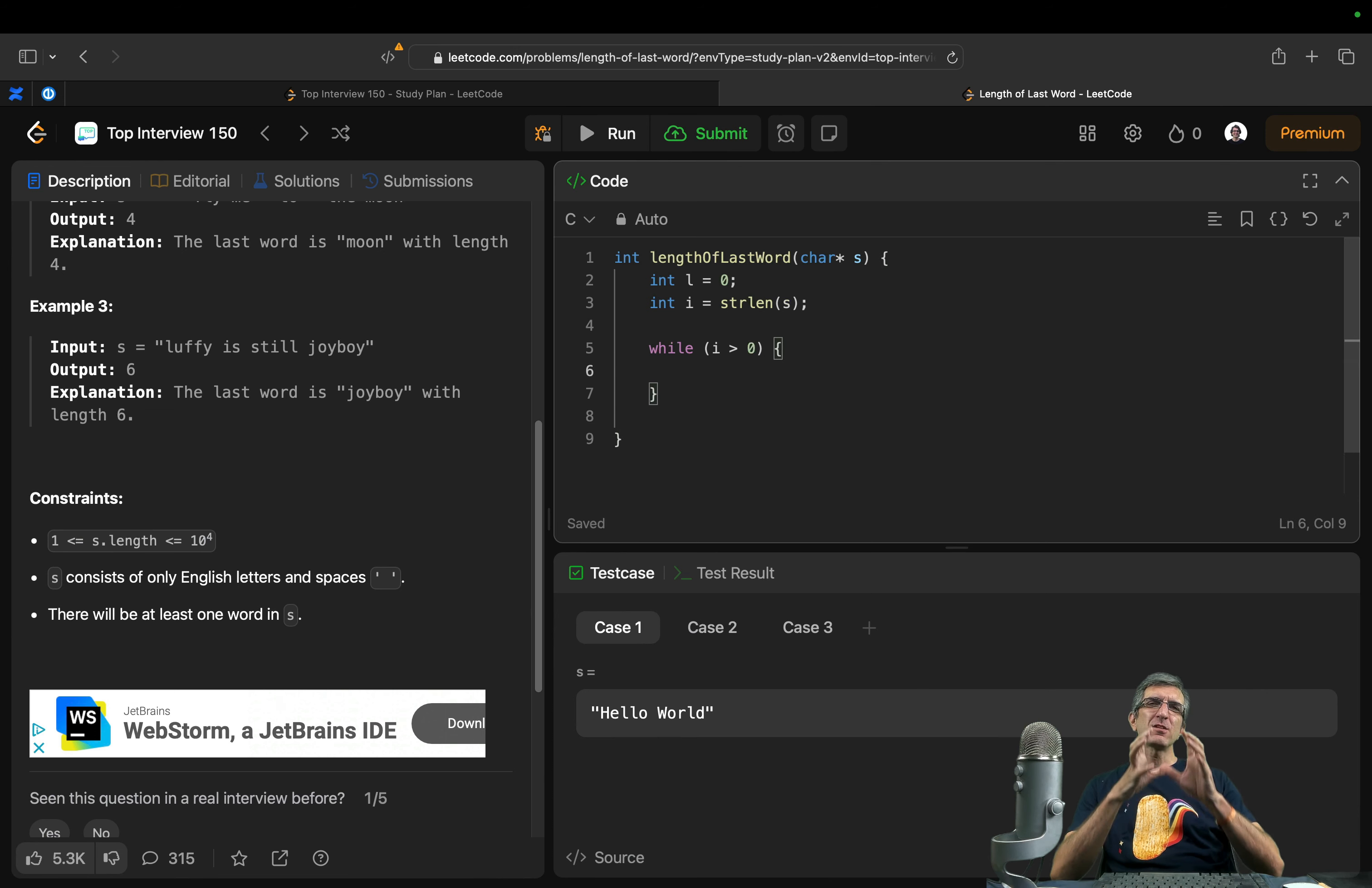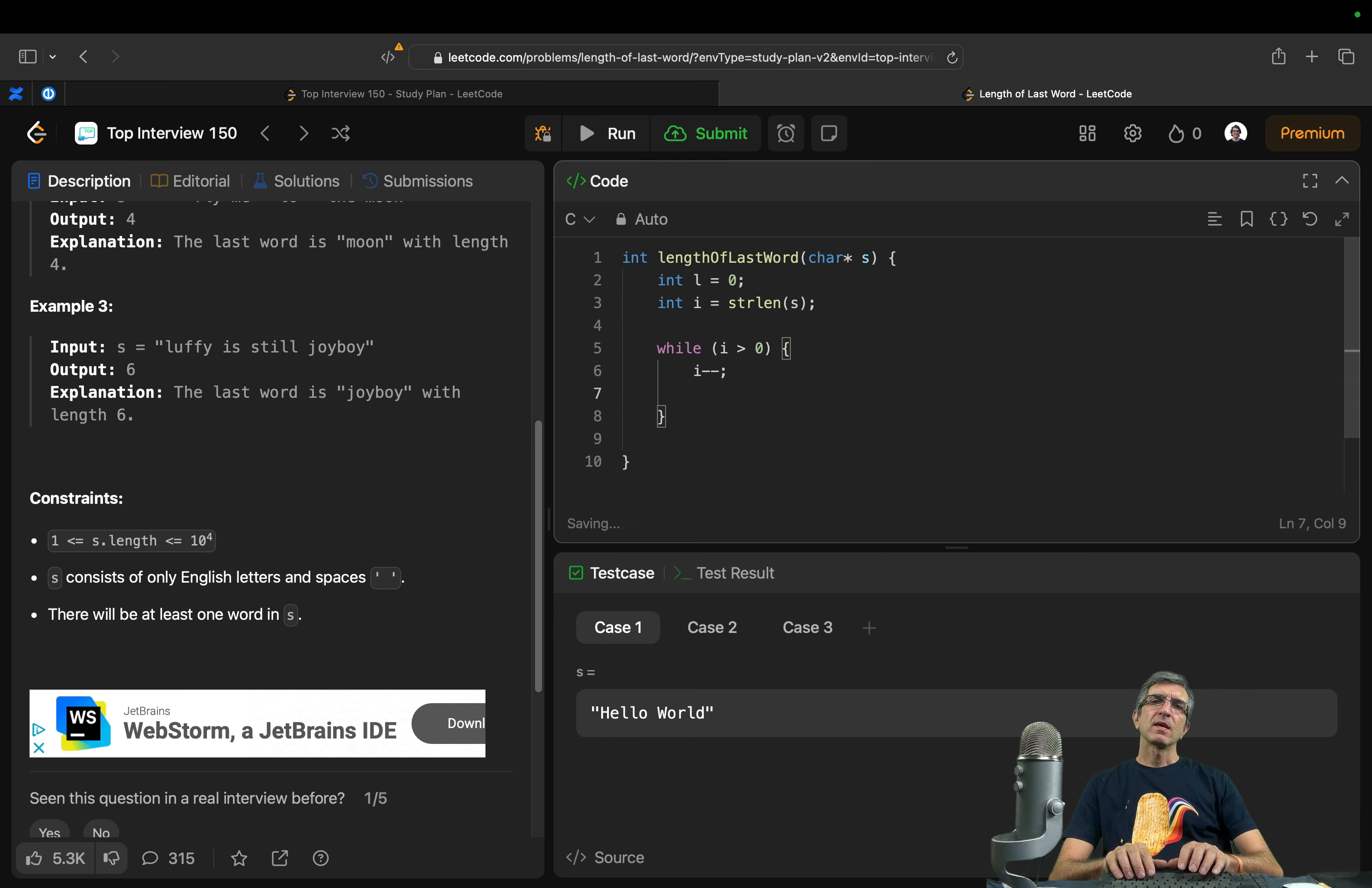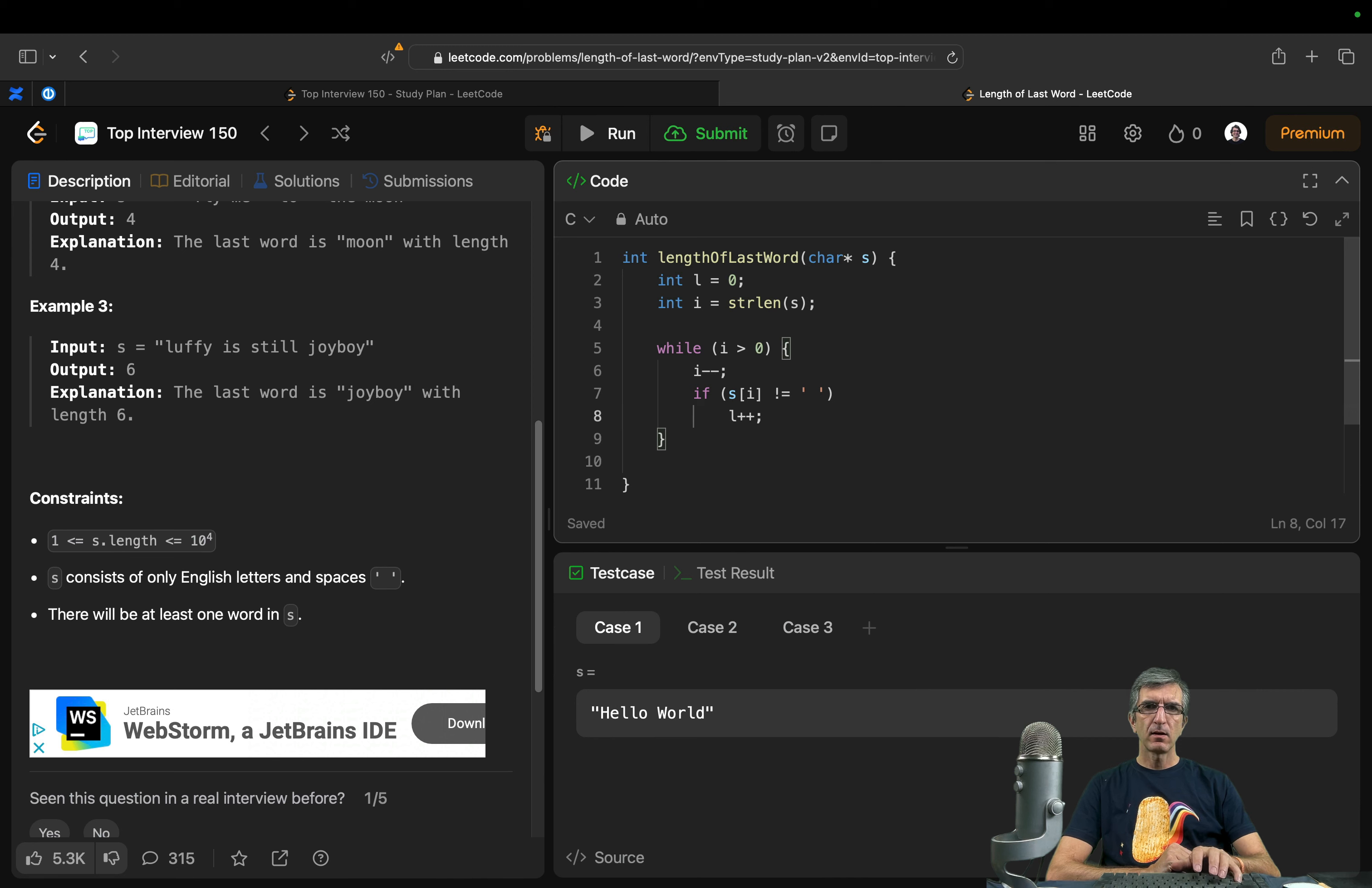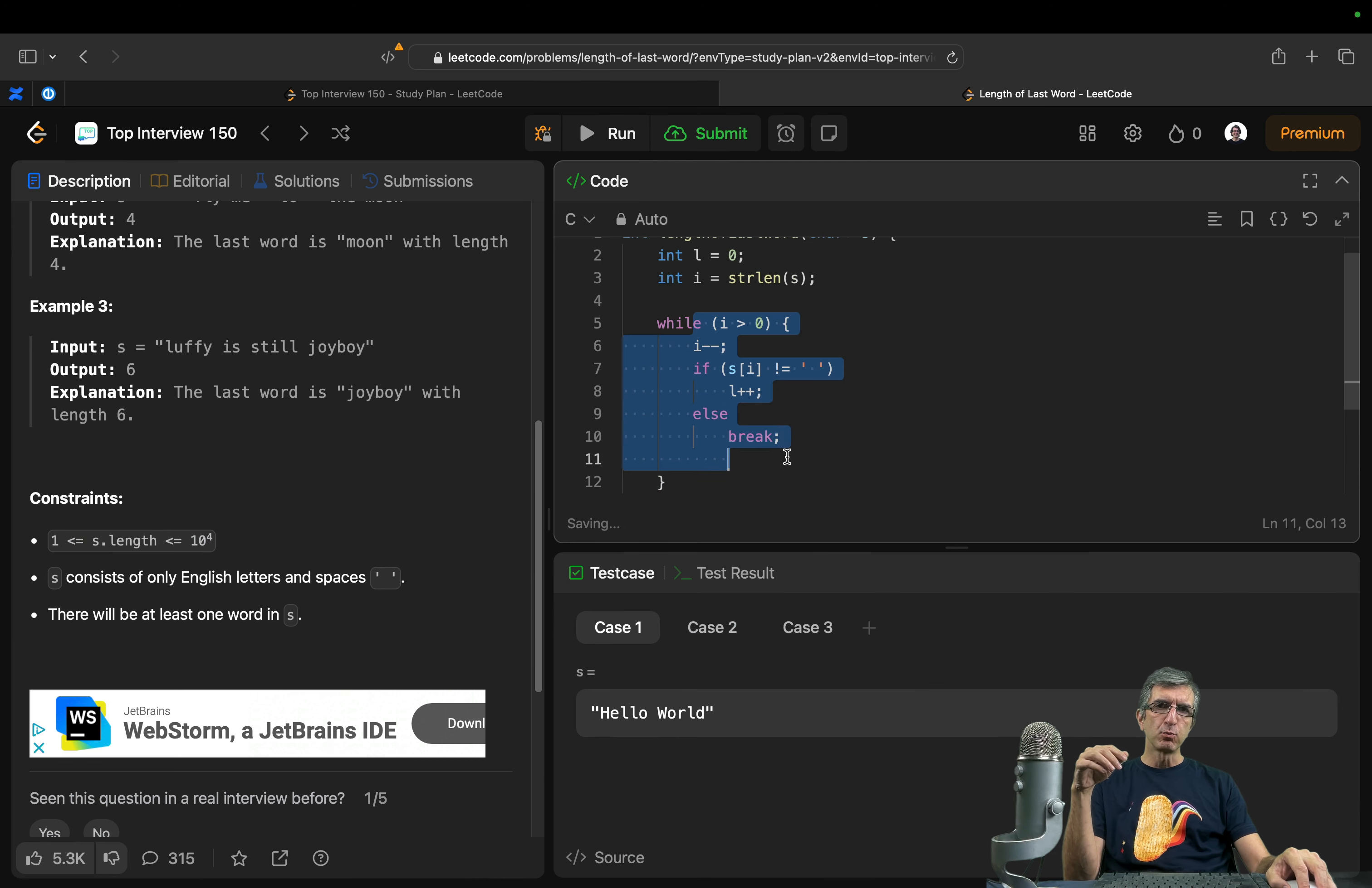Let's imagine a normal case without the spaces at the end first. I would say subtract one from i. If si is not equal to space, add to l. I need these parentheses. Okay. Else, I can say break. Break will break the loop.